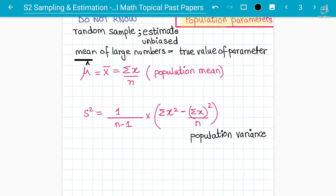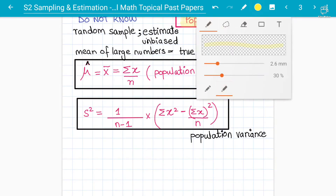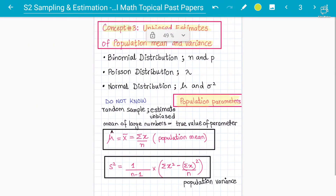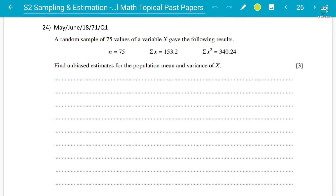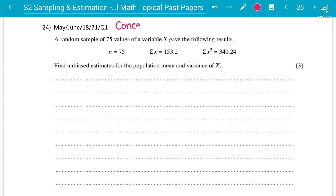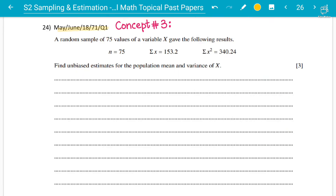Let me put these formulas in a frame so everyone can understand and revise from the notes later. The mean is denoted by x-bar or mu-hat — both are unbiased estimates of the population mean. And s² uses the factor 1/(n−1). Now let's apply these on practice past paper questions. Hope everyone has copied the formulas down.